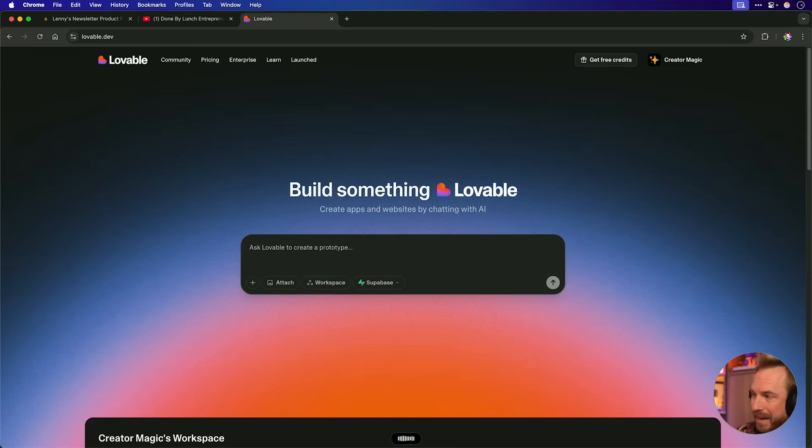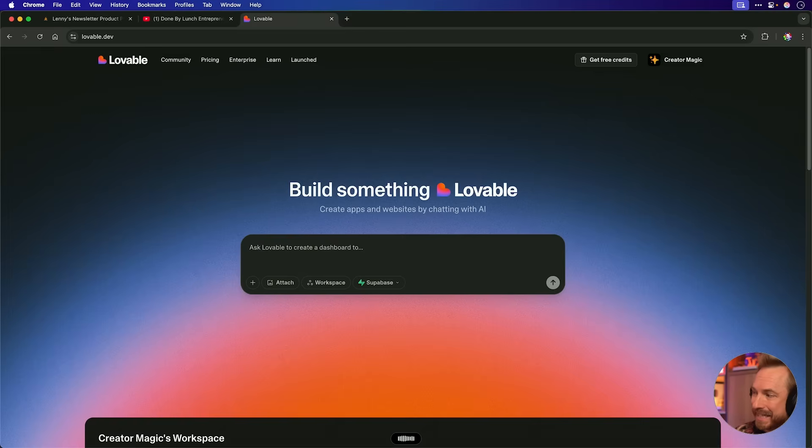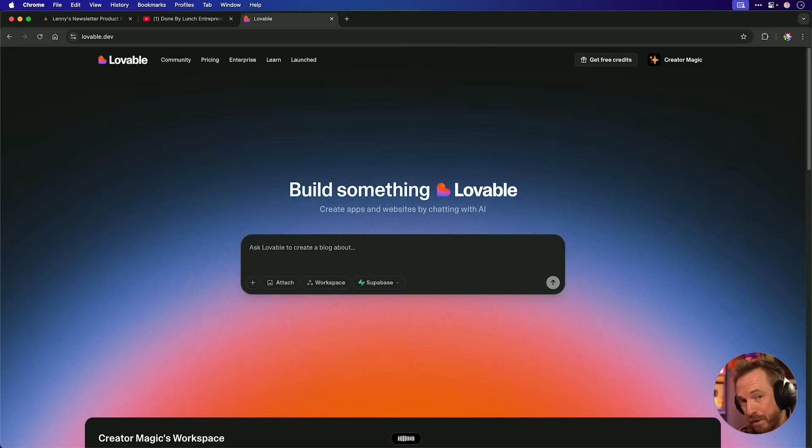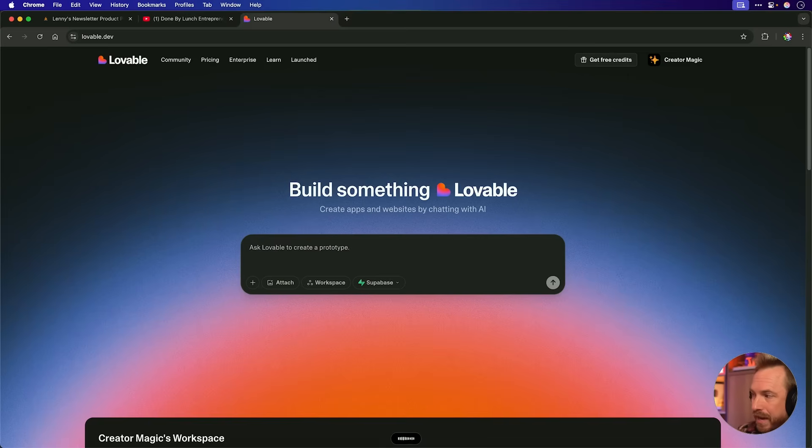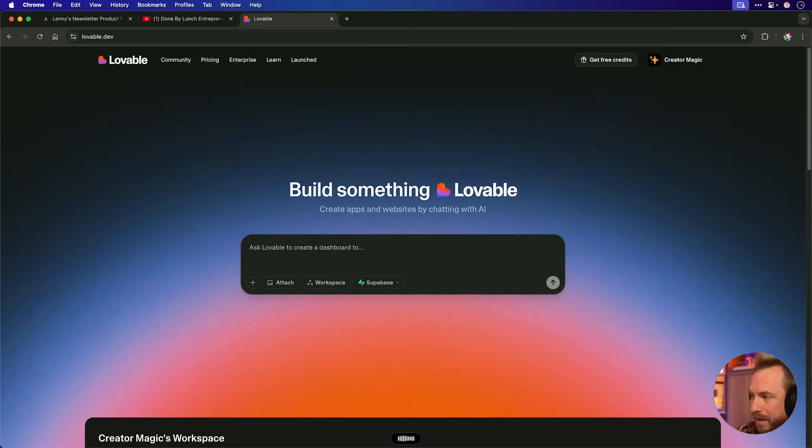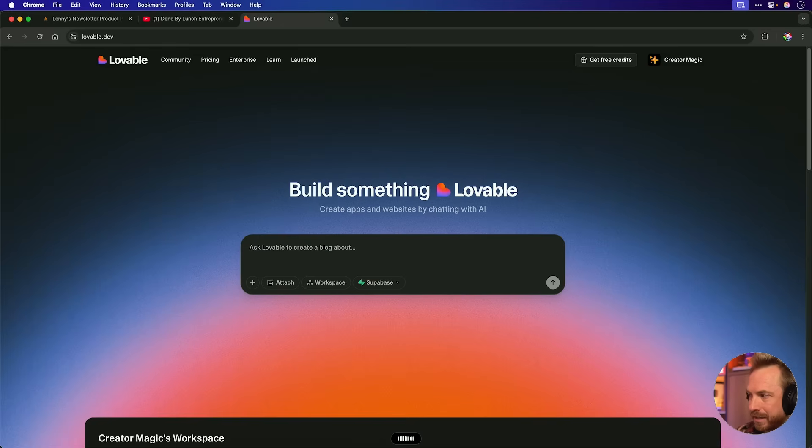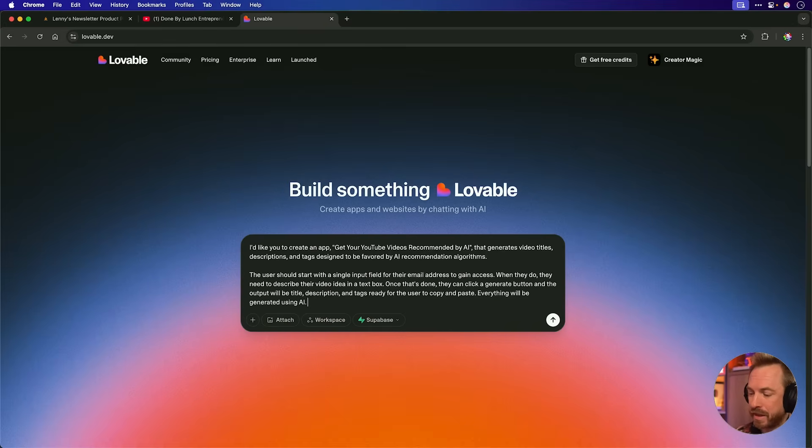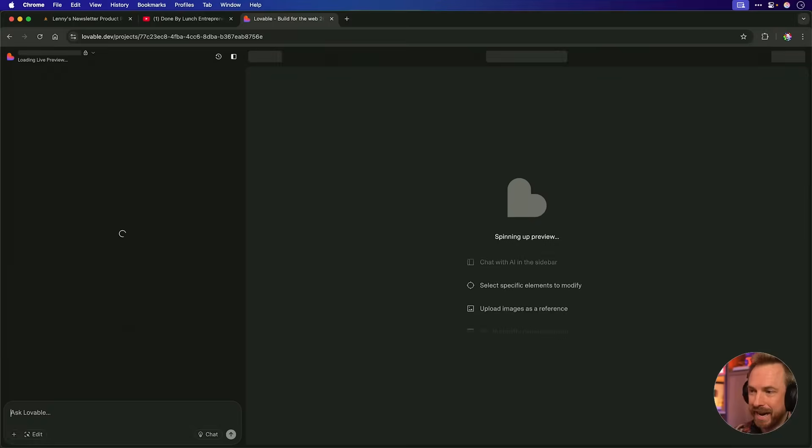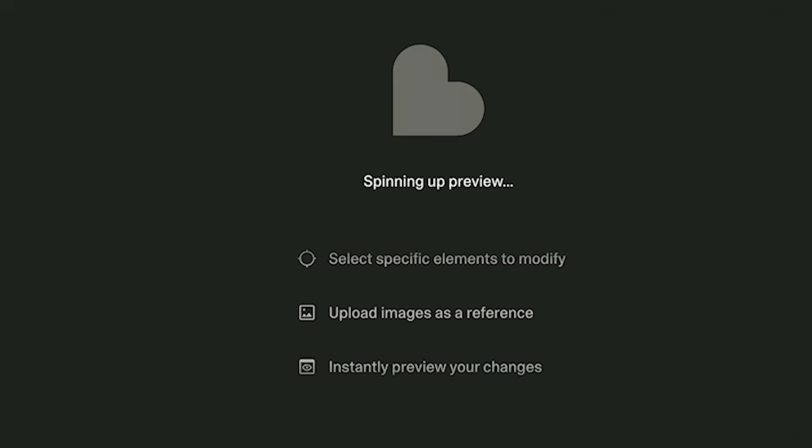I'd like you to create an app, Get Your YouTube Videos Recommended by AI, that generates video titles, descriptions, and tags designed to be favored by AI recommendation algorithms. The user should start with a single input field for their email address to gain access, and when they do, they need to describe their video idea in a text box. Once that's done, they can click a generate button, and the output will be title, description, and tags ready for the user to copy and paste. Everything will be generated using AI. Okay, I think that's a solid initial prompt to build my app. I'll hit enter and let Lovable go to work.